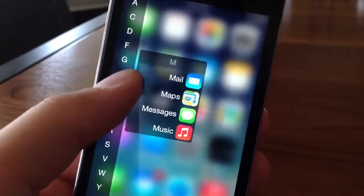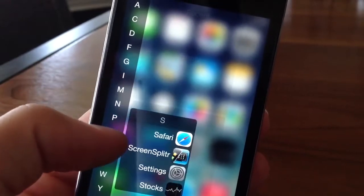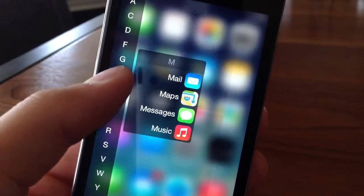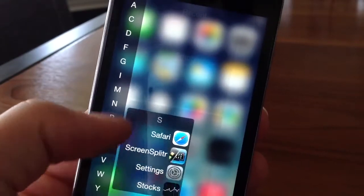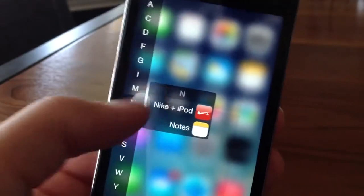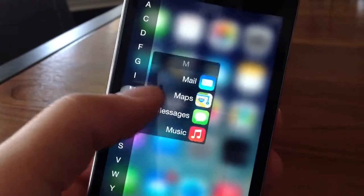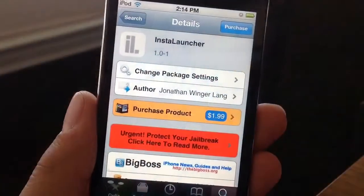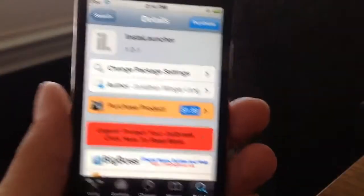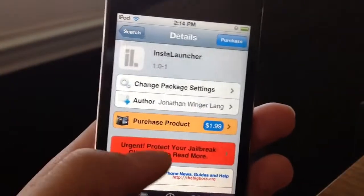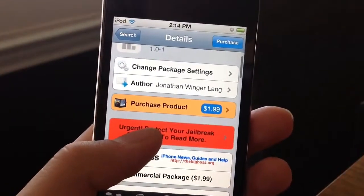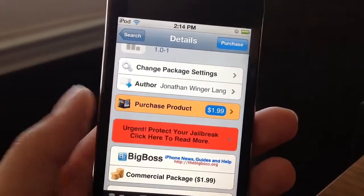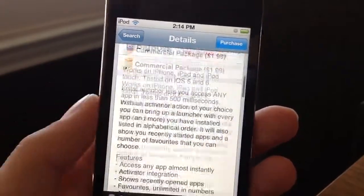I double tap my status bar and that's basically all this tweak does — just launch applications instantly from wherever you have it set up. Anyways guys, hope you enjoyed this video. This is Mr. Jailbreaks, be sure to go check out this tweak. I'll see you in my next video.